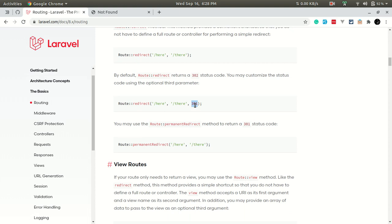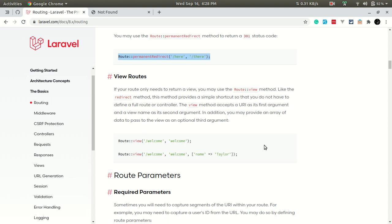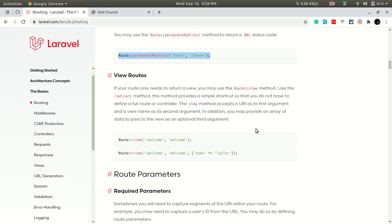Now let's look at 301 redirects. By default, a redirect is temporary, but we can add a 301 to make it a permanent redirect.